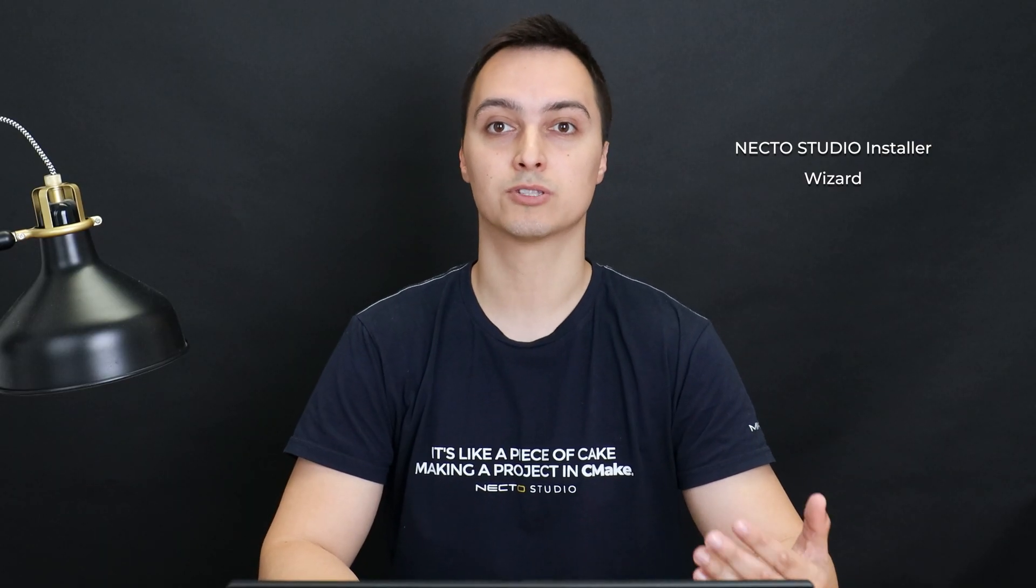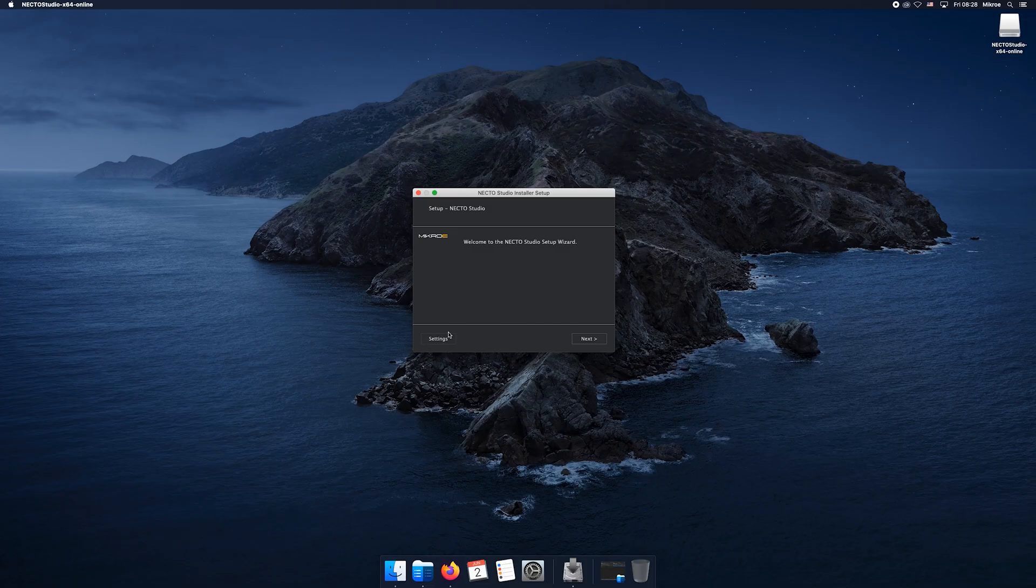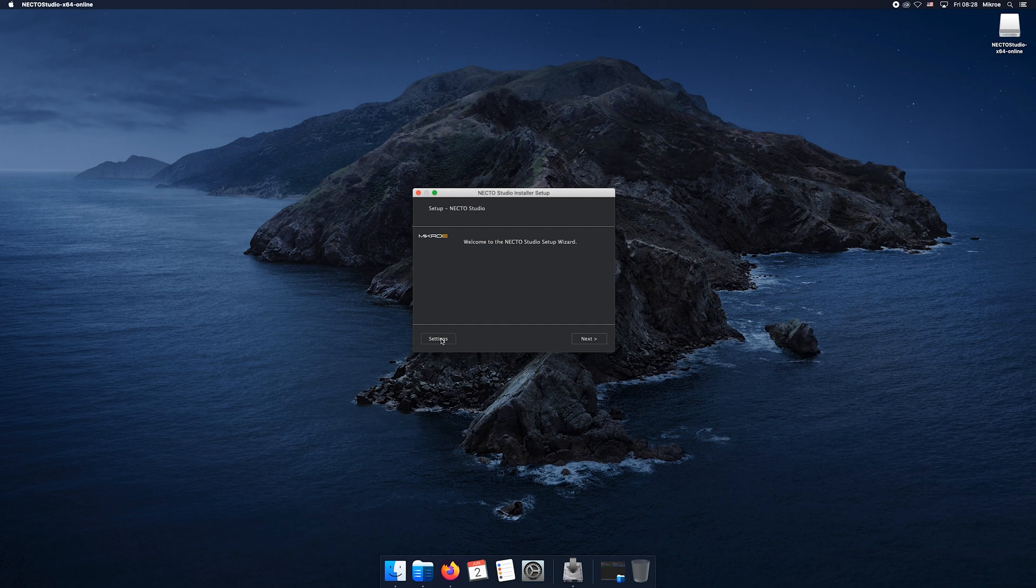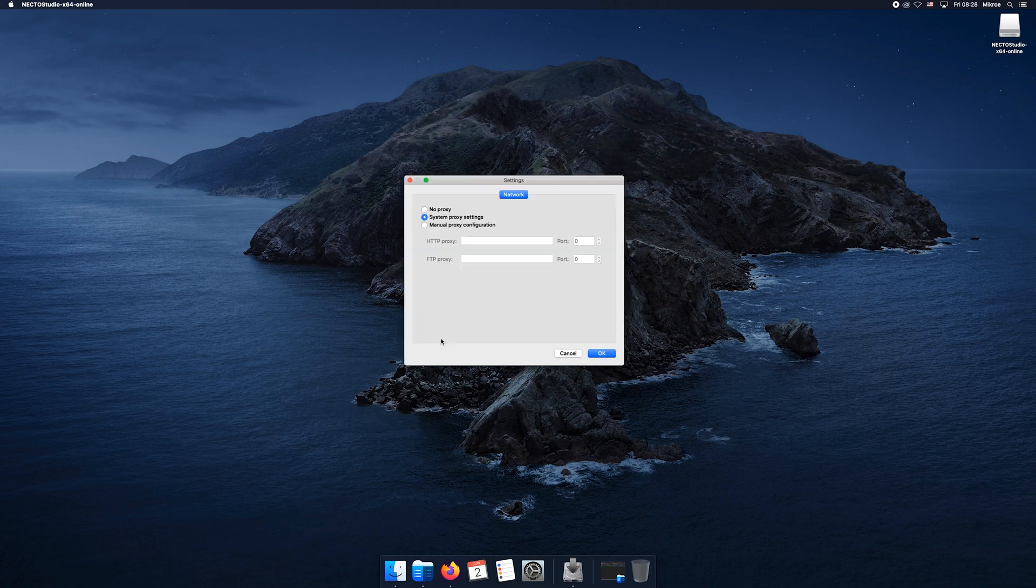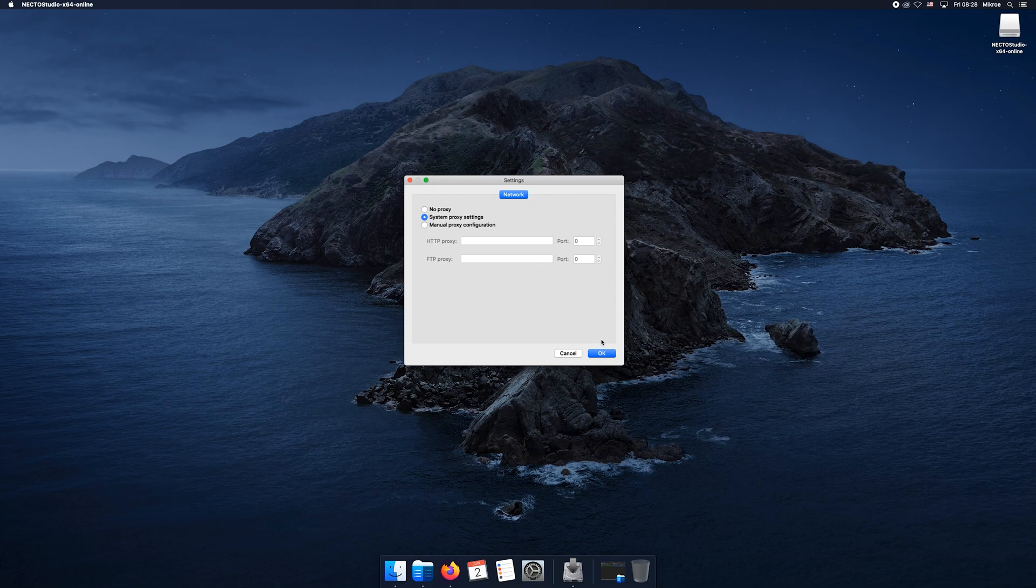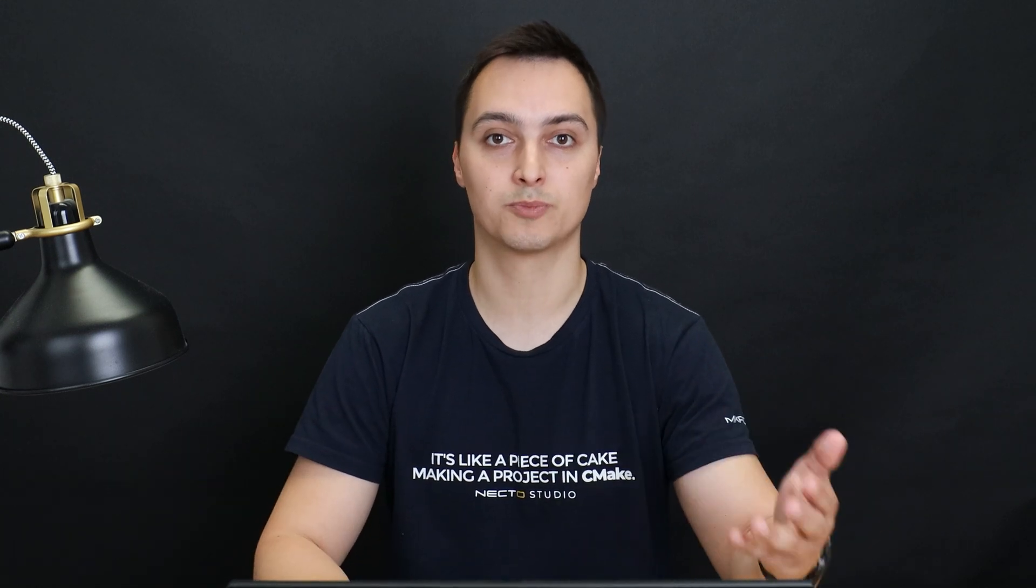Download is finished. Let's initiate the NECTO Studio installer wizard. We'll jump into settings where we've got a proxy setting, which is a filtering service between user and web. In most cases you leave those fields blank. Otherwise, grab your IT guide or Google it and you'll be provided with proxy settings for your network.